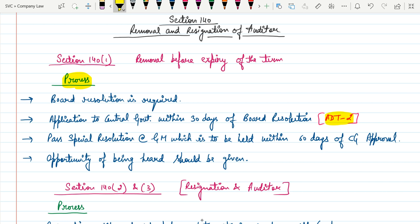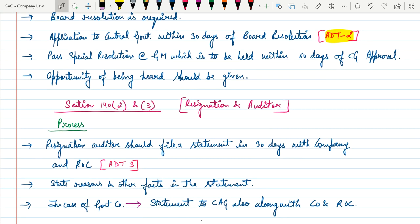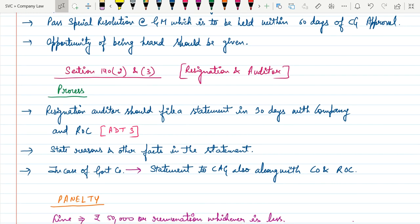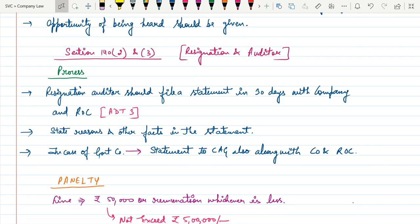Next is Section 140 Clause 3, which talks about the resignation of an auditor. This is when the auditor himself or herself wants to give resignation. The process they need to follow: the resigning auditor should file a statement within 30 days with the company and the Registrar of Companies, stating specific reasons. They need to intimate the company under Form ADT-3, along with other relevant facts in the statement.